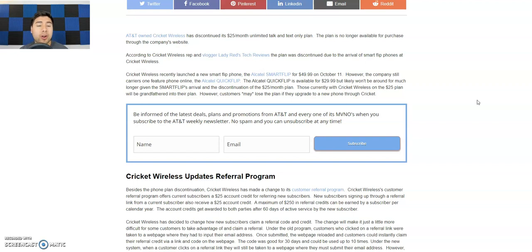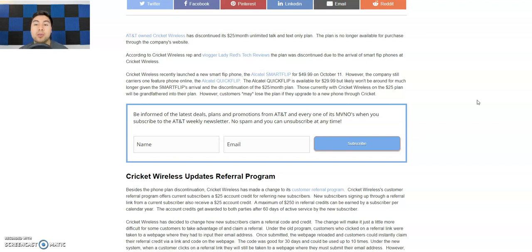According to Cricket Wireless rep and vlogger Lady Red's Tech Review, so shout out to her. She's actually the one that did this video first, so shout out to her, go check her out, very cool. The plan was discontinued due to the arrival of smart flip phones at Cricket Wireless.